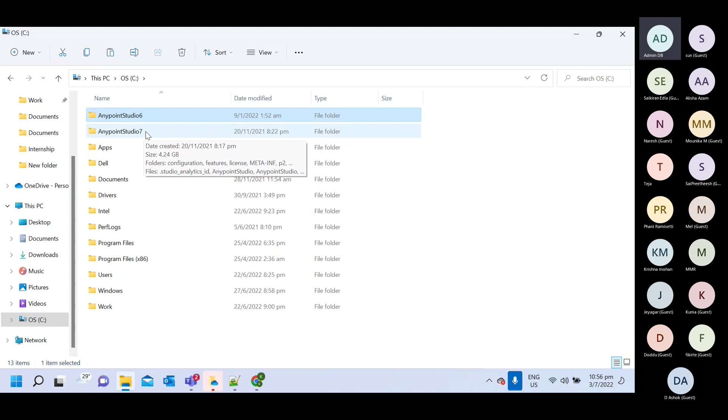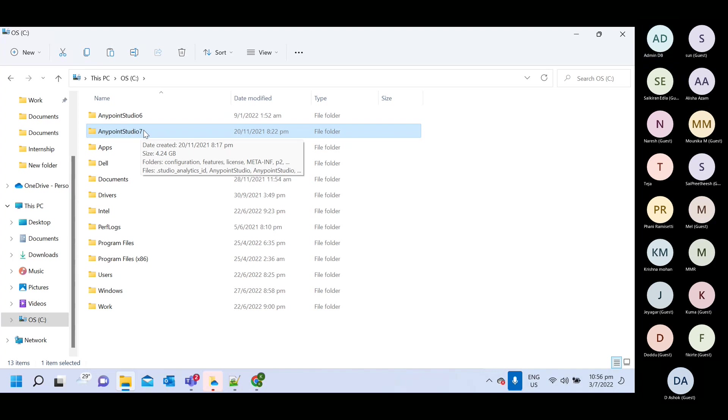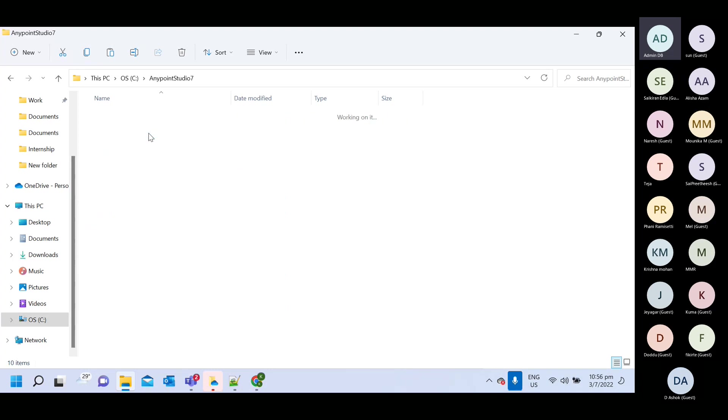Once you will download, you will get 7.12. So you need to copy that folder and you need to paste it here. You can rename that folder. In my case, I renamed with seven. So that I can identify which one is six and which one is seven.